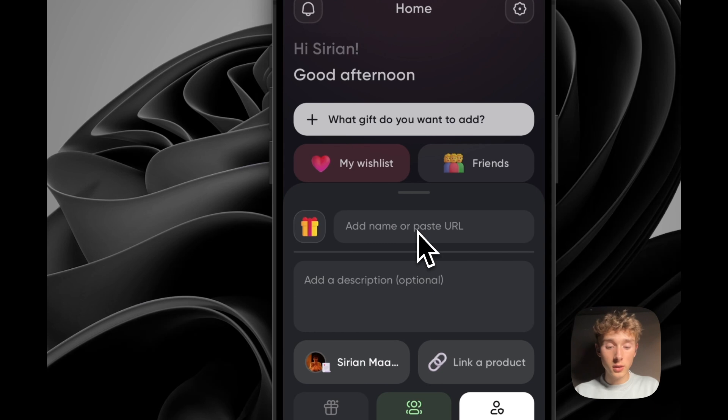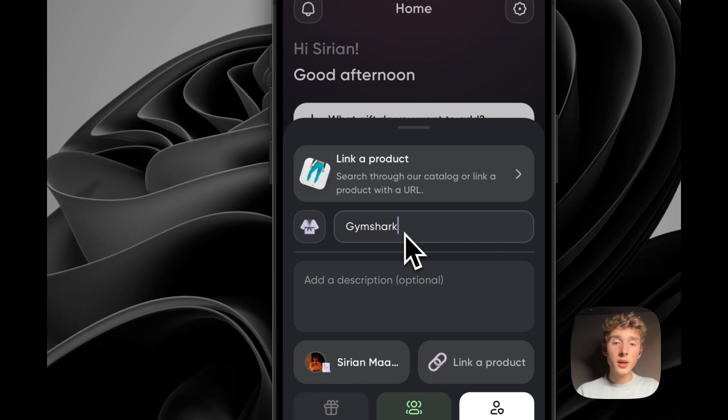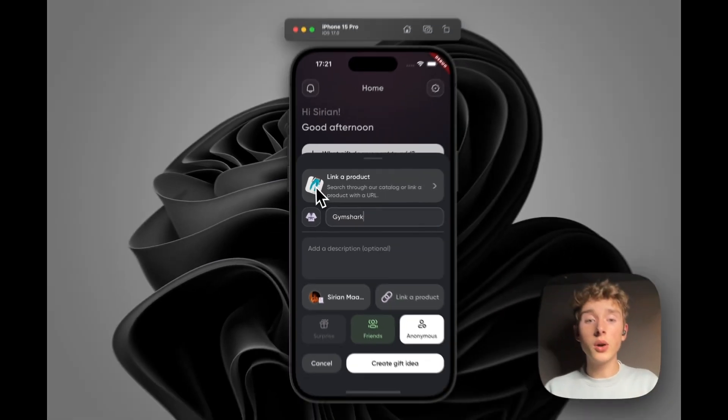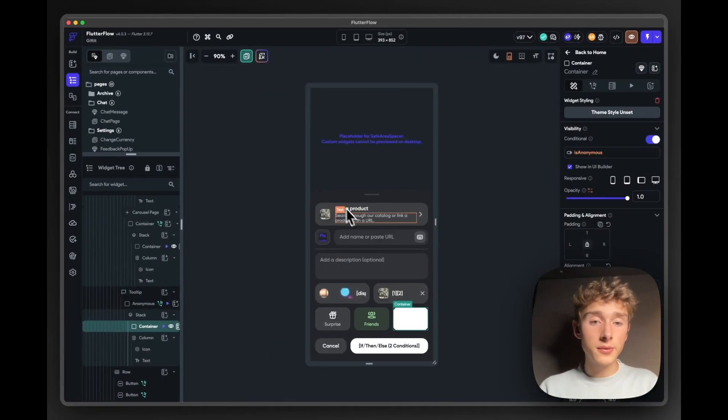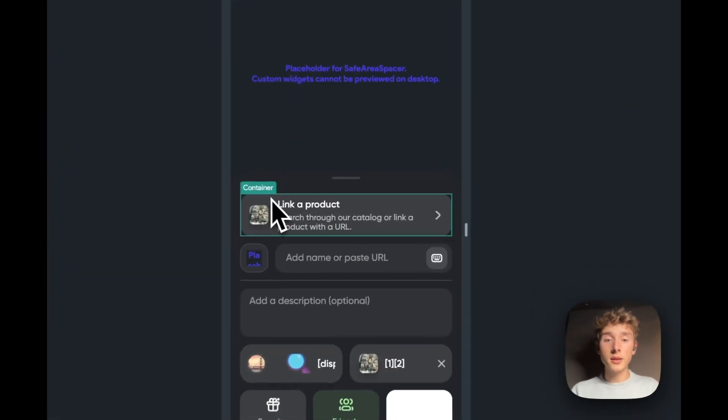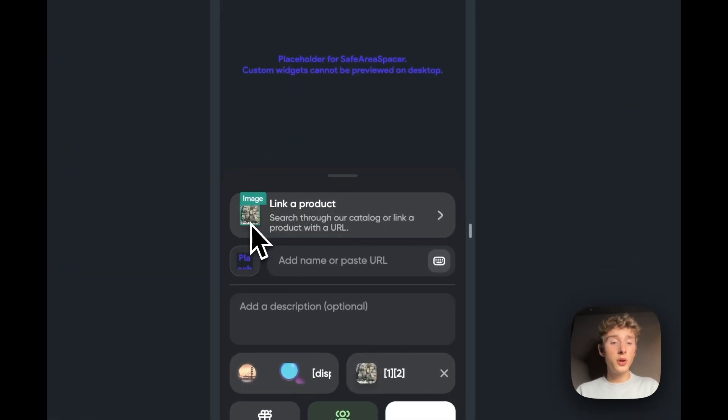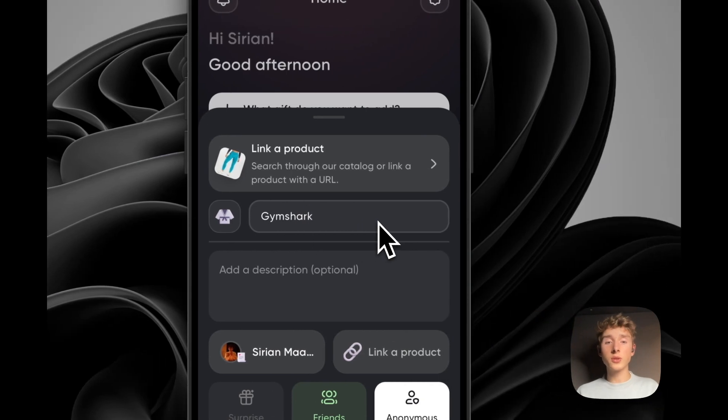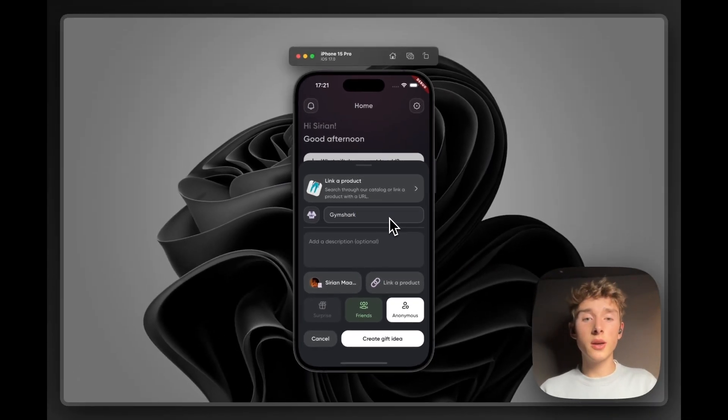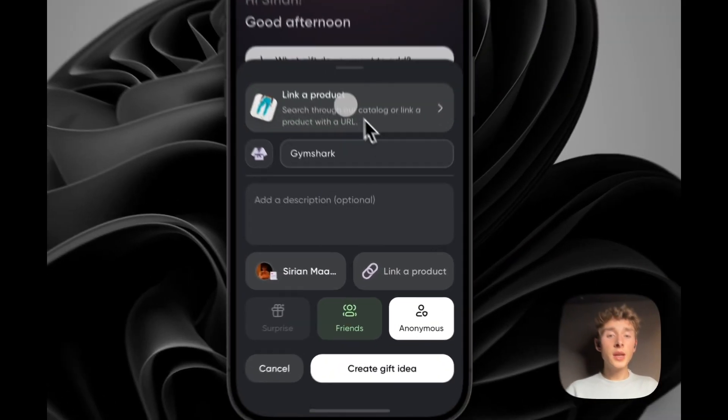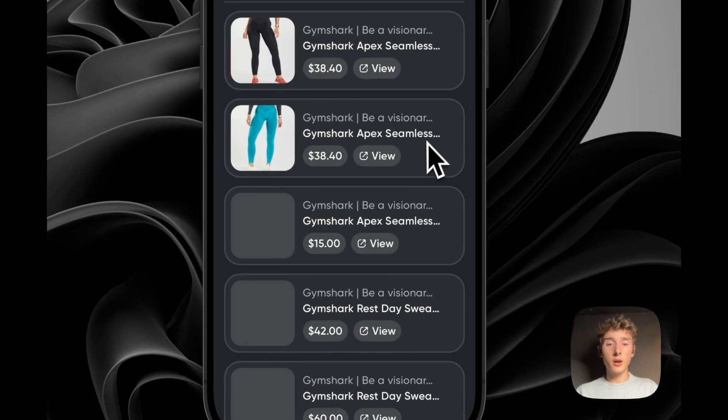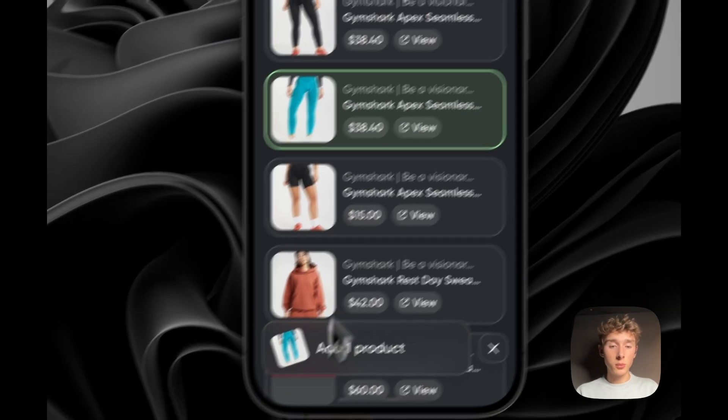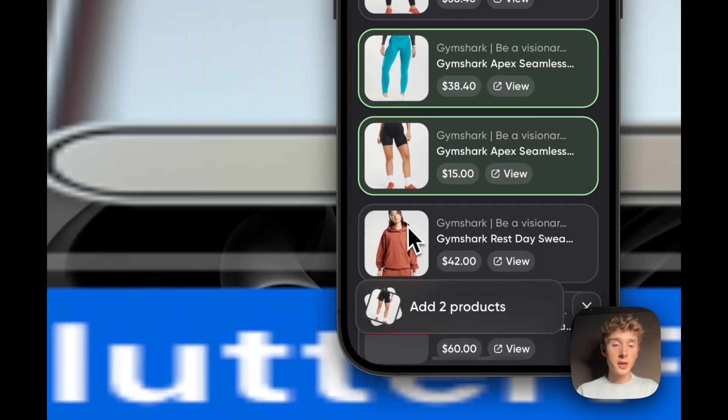And if that contains any matches, it will show those in this little stack with images. So it feels really kind of smart in a way. And then you can quickly link a product from our catalog with some other nice little animations.